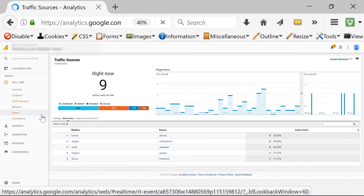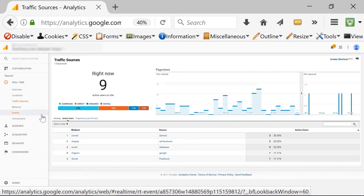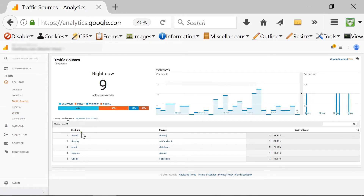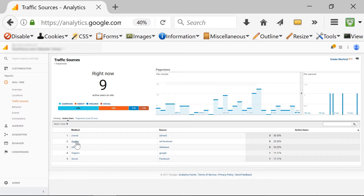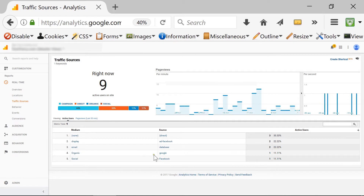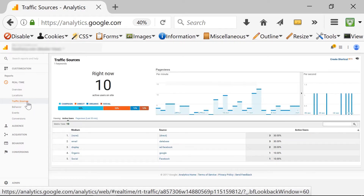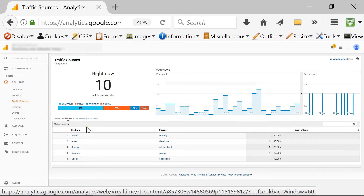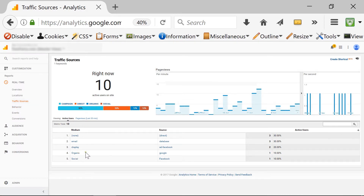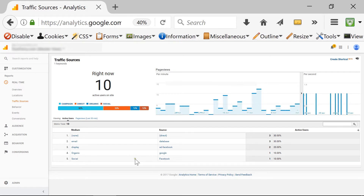Moving to traffic sources, this is in relation to where the user is coming from. It shows me the source and medium — for example, Facebook for display advertising, email campaigns, or organic search through Google. I can see one person coming in from organic search medium via Google, and one person coming from the social medium, specifically from Facebook.